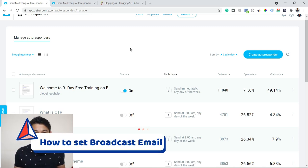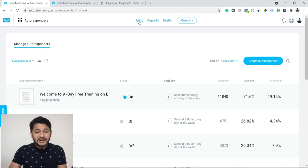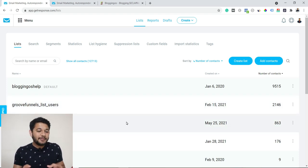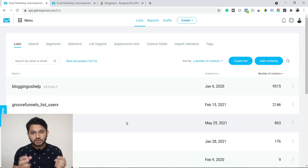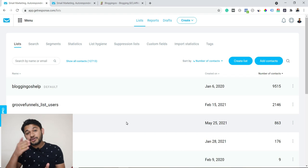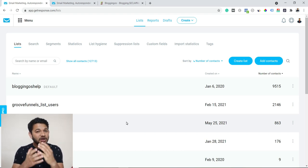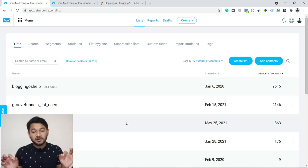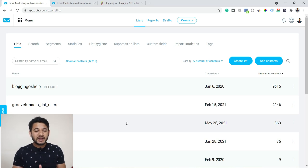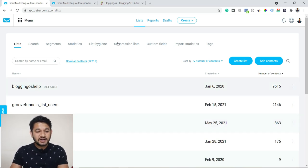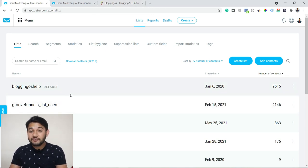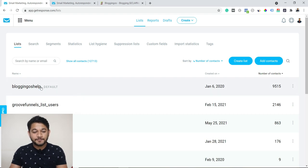Now let's talk about how exactly you can broadcast an email. What does broadcast mean? Simply, let's say you have 12,000 people in your list. The autoresponder will send them automatic sequence emails as already set up, but what if you have a special offer that you want those users to know about right now? You can draft an email and instantly send it to all those users within a fraction of a second.